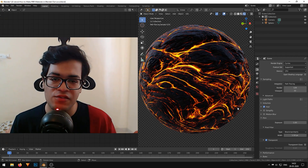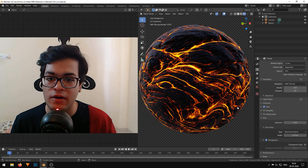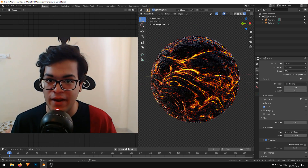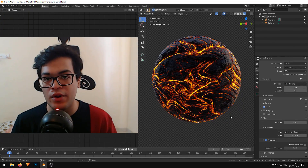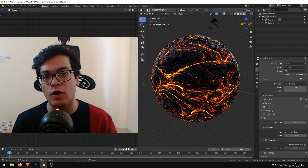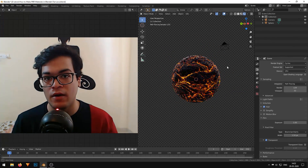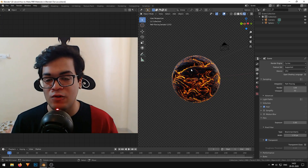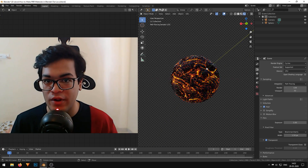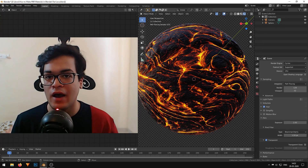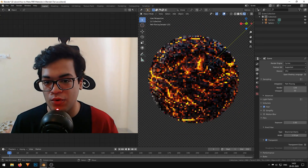That's it guys — this is how easy it is to make a PBR shader in Blender. If you like this tutorial, you can leave a like down below, it helps a lot. Also subscribe to the channel for more tutorials like this, and I'll see you in the next tutorial.